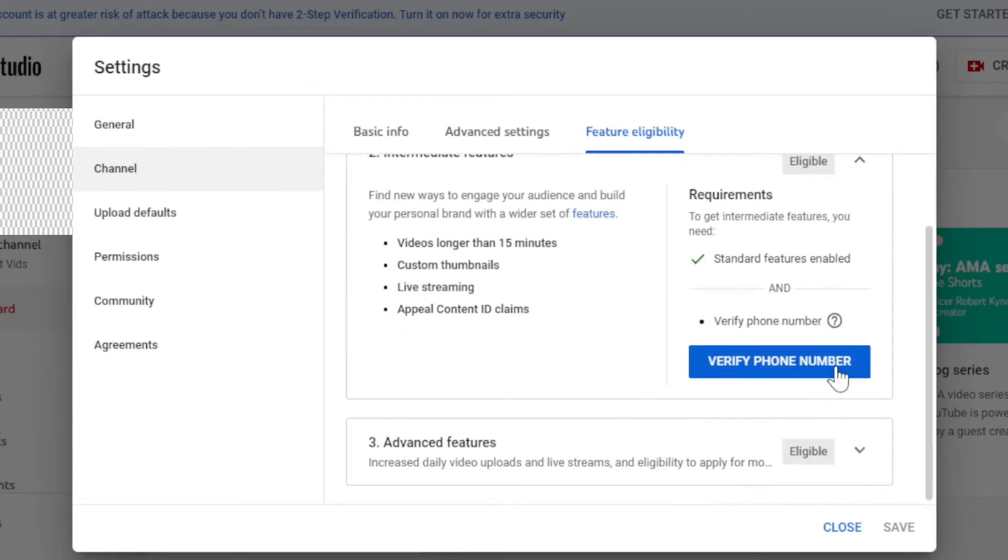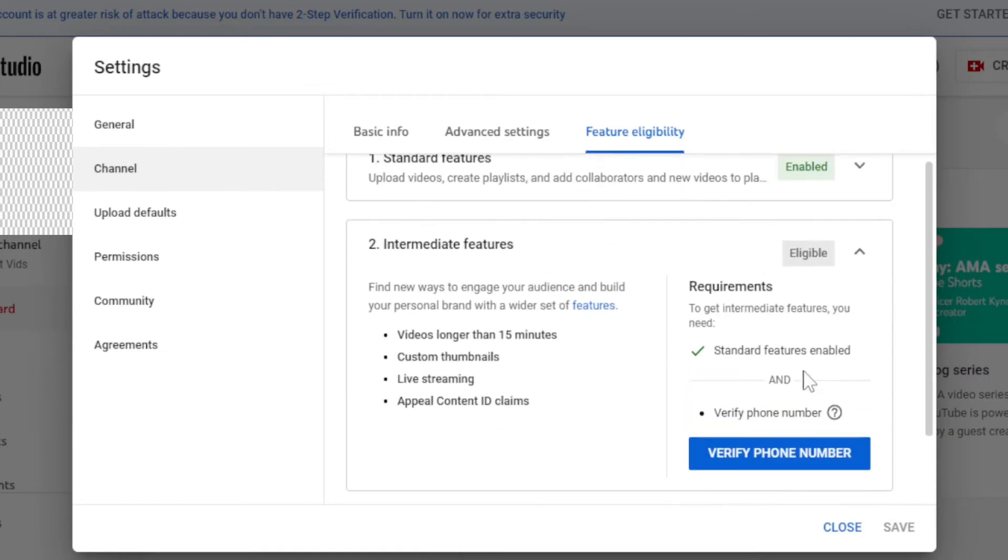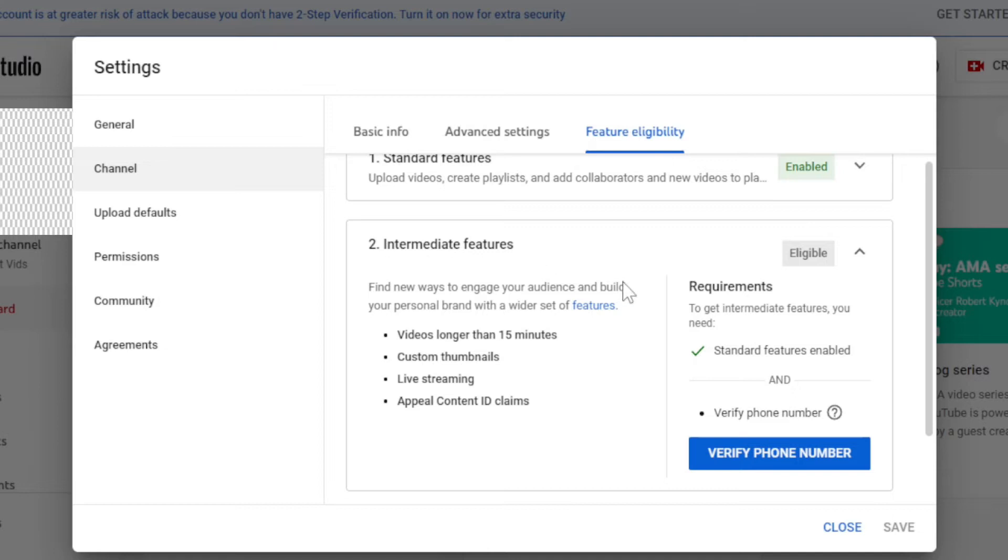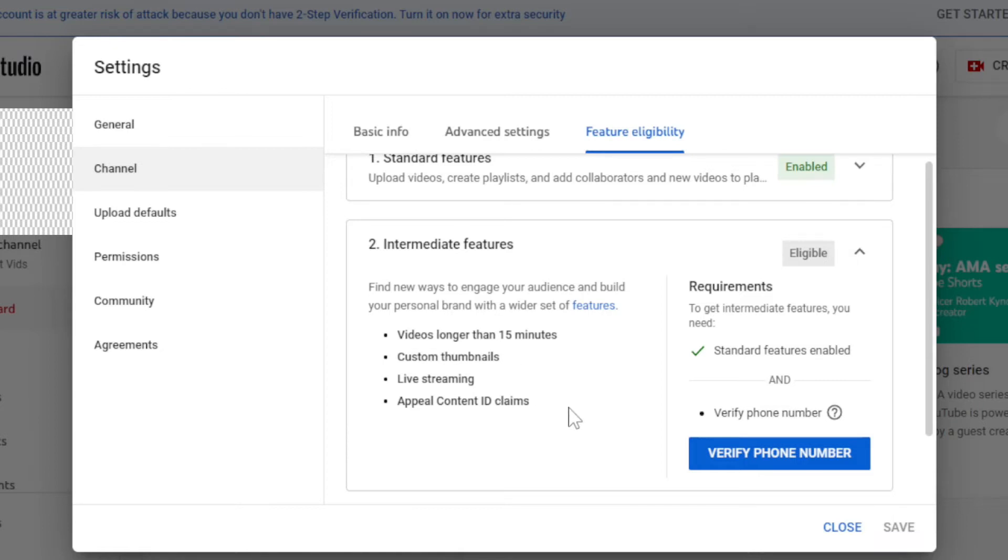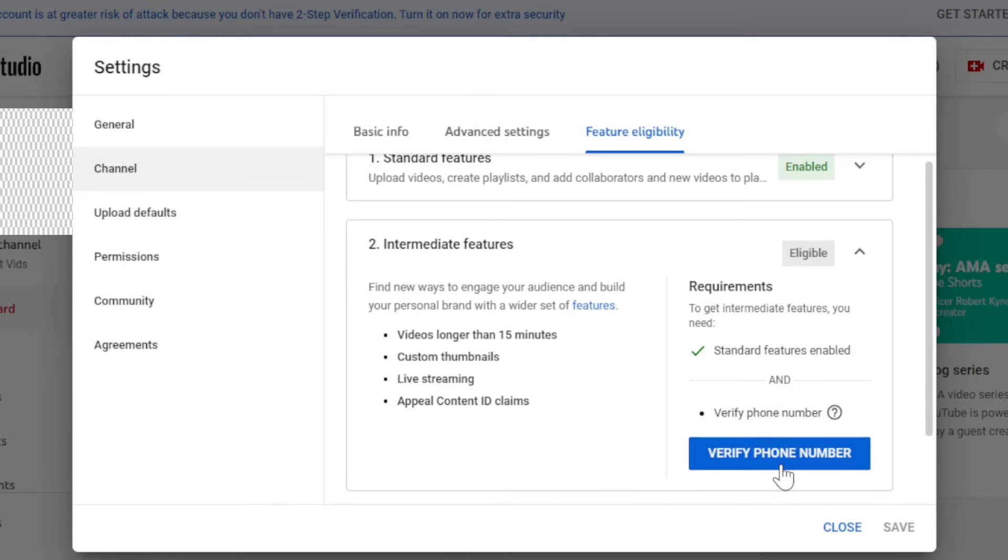Number two, intermediate features. If you enable this feature you can upload videos longer than 15 minutes, custom thumbnails, live streaming, content ID claims. For that you need to verify your phone number. Just click on verify phone number.